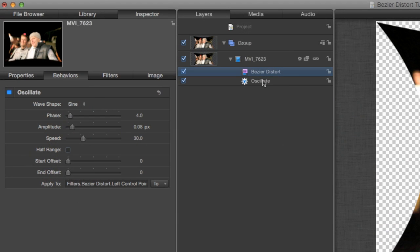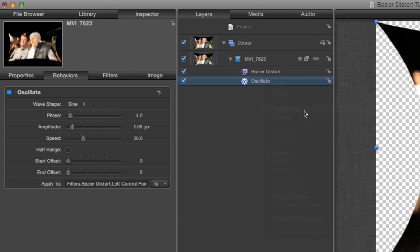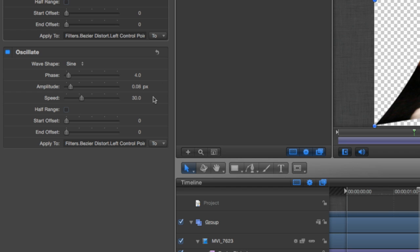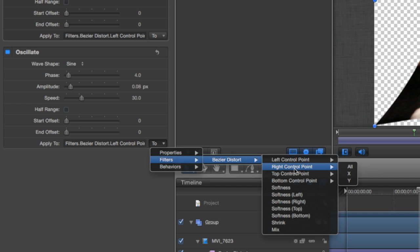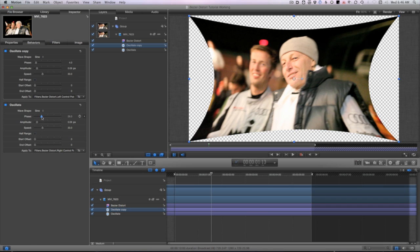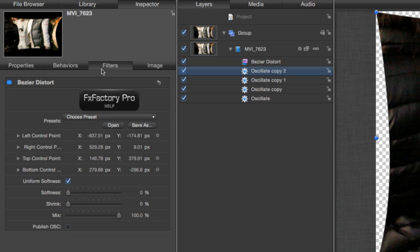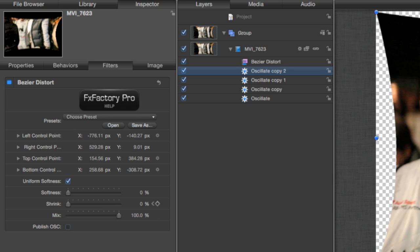Now in the Layers menu I'll simply duplicate this for each one of the control points and make subtle changes to the phase, amplitude, and speed settings of each one so they're all a little different. Lastly, back in the Bezier Distort parameters I'll animate the Shrink parameter with keyframes to make this clip grow in the viewer.